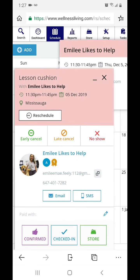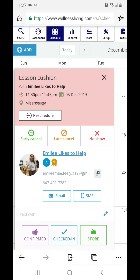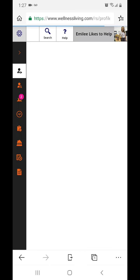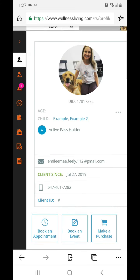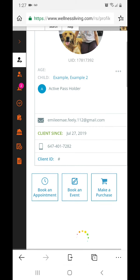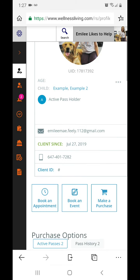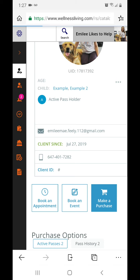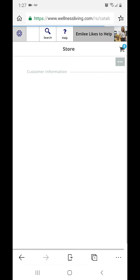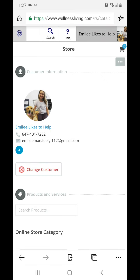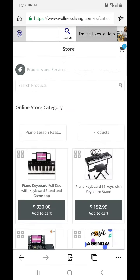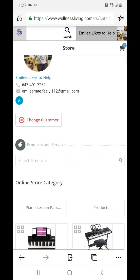A customer that has a lesson with us, we go to their profile and we go to add a product for them. Say they want the Young Music agenda and we click make a purchase. We'll go for agenda.